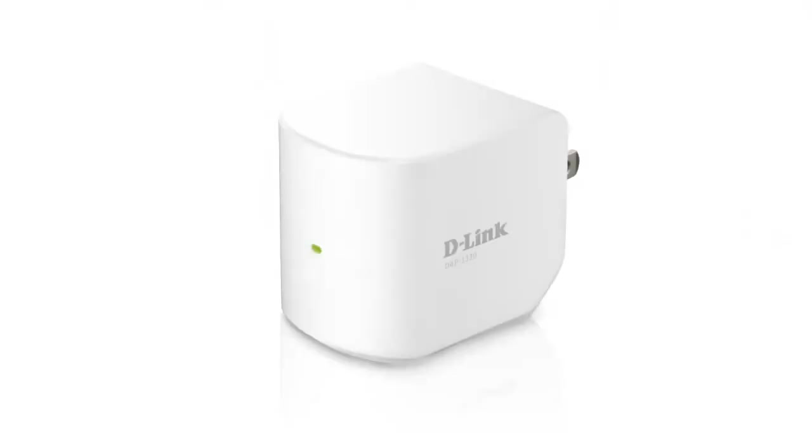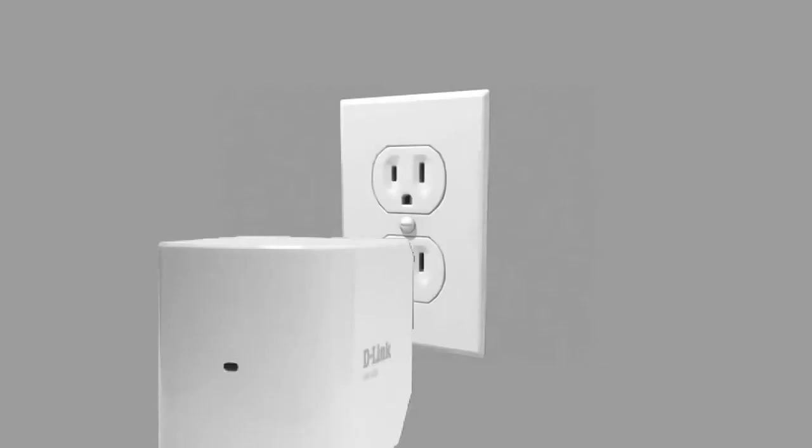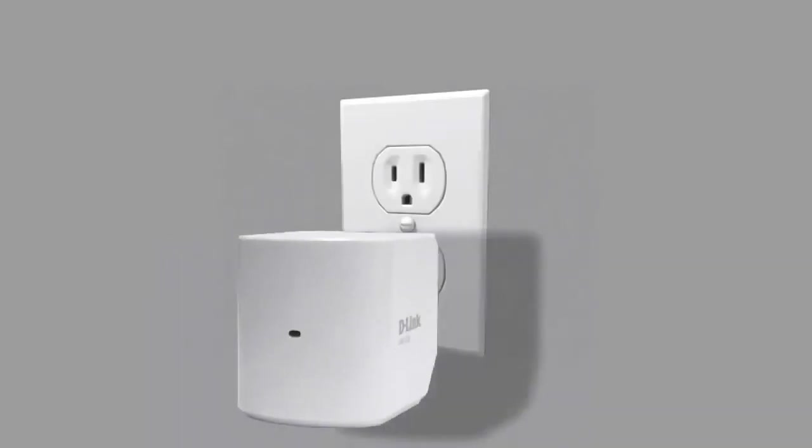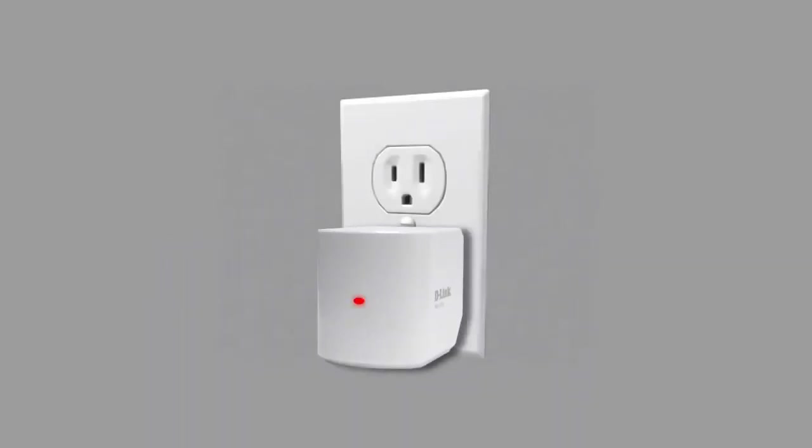Hey everyone, today I'm going to be showing you how to set up and install your DAP1320. Now the first thing to do is plug it into a wall outlet. When you plug it in, the light on the front should turn red, then after a few seconds should start to flash orange.